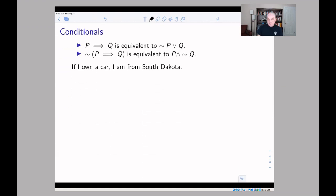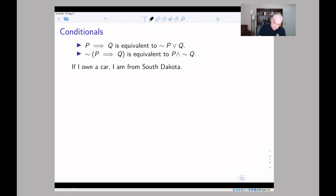Let's look at a couple of conditionals. When you negate a conditional, there are several ways to think about it, but maybe the most common is to remember that one way to think of 'if p then q' is: either p is false — because if p is false the implication is automatically true — or q is true. We can check this using truth tables.